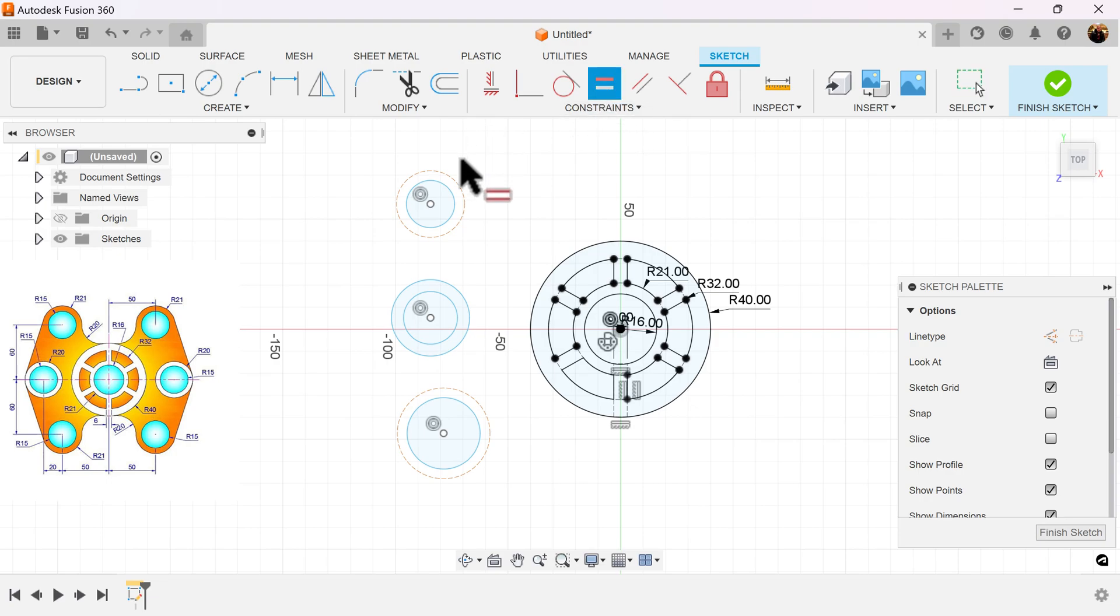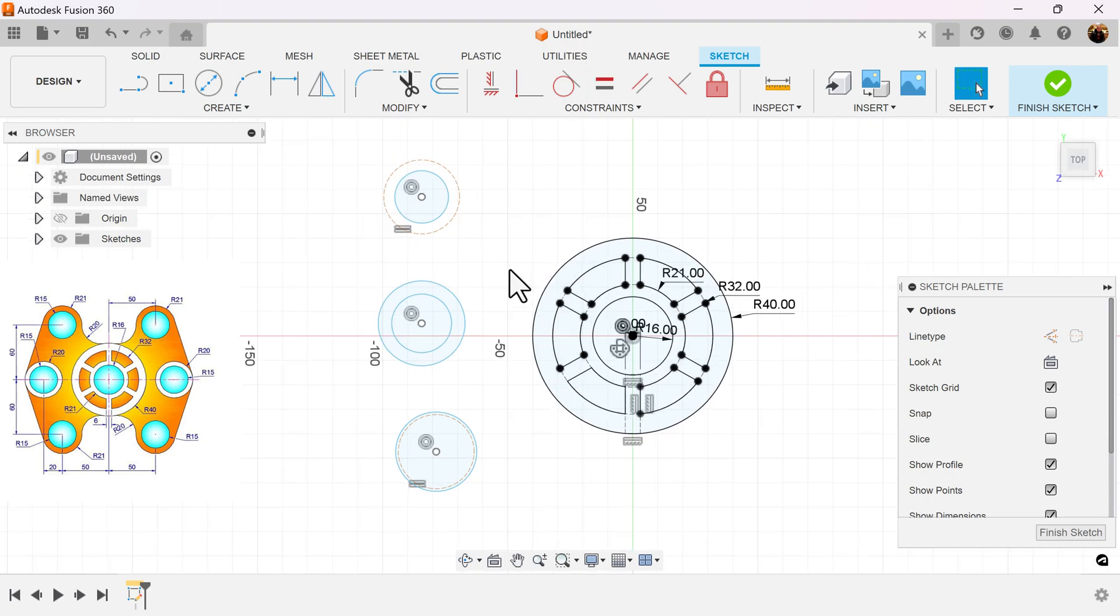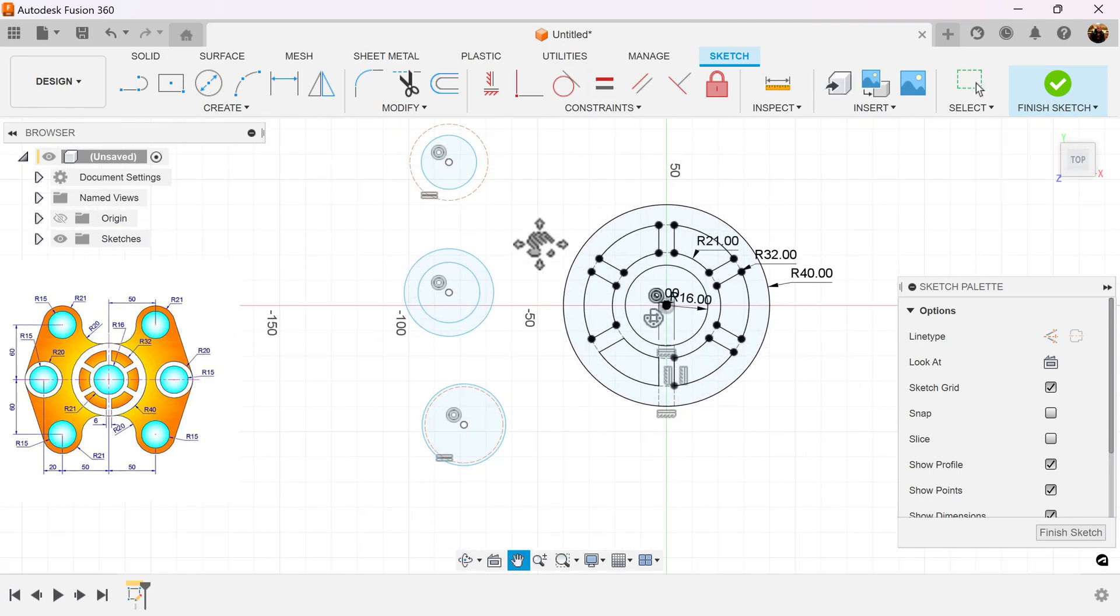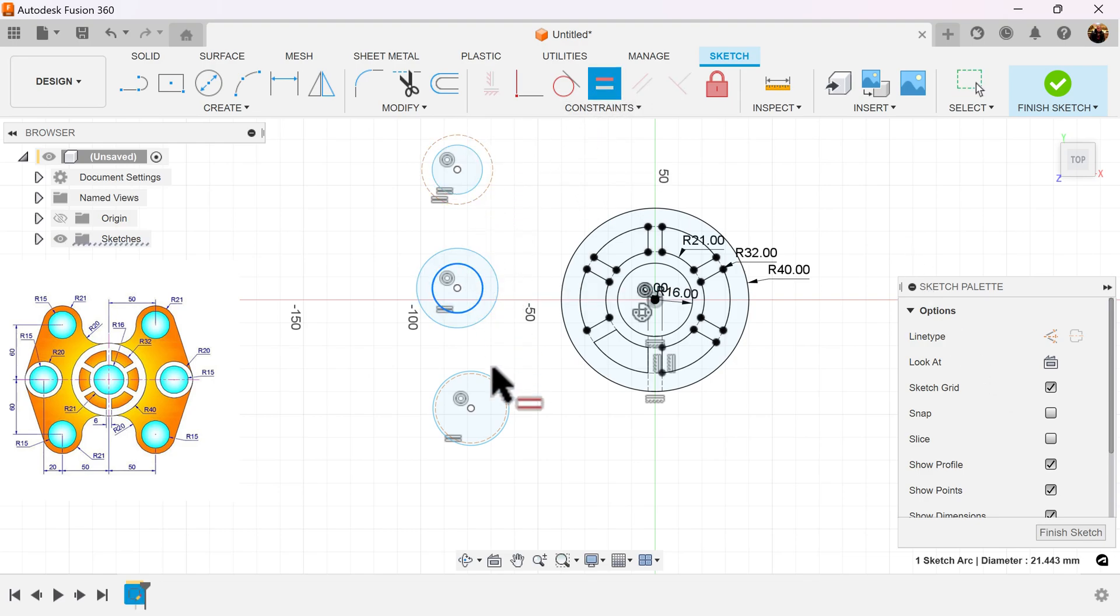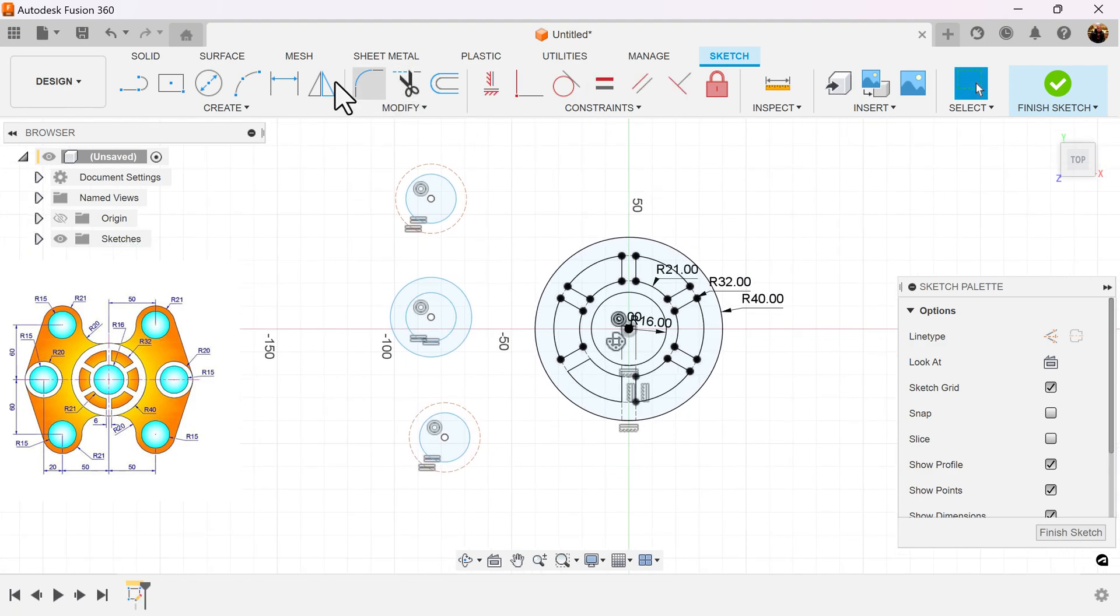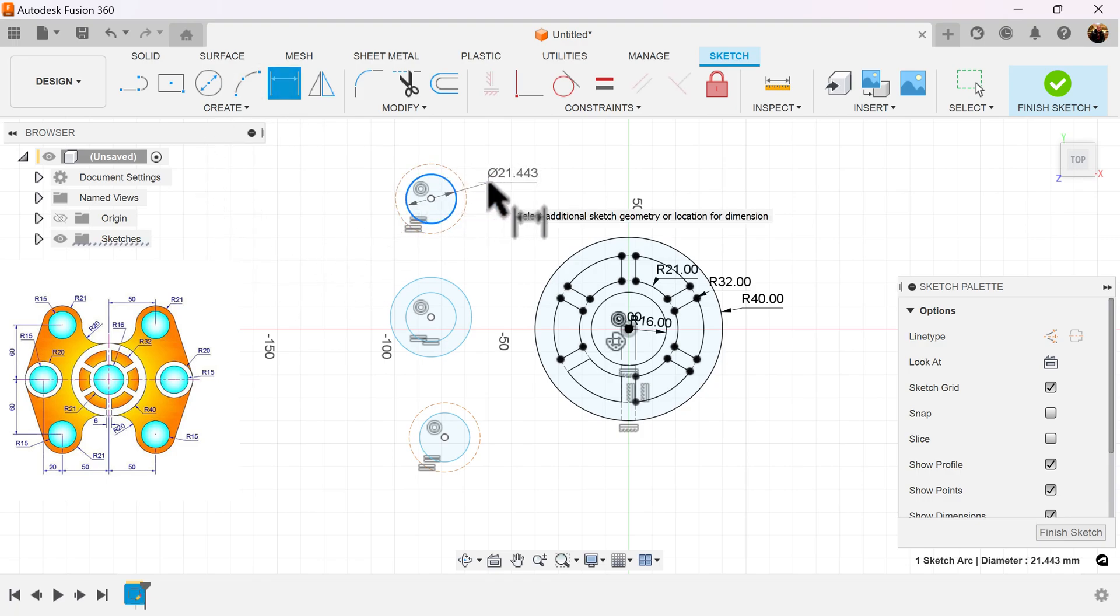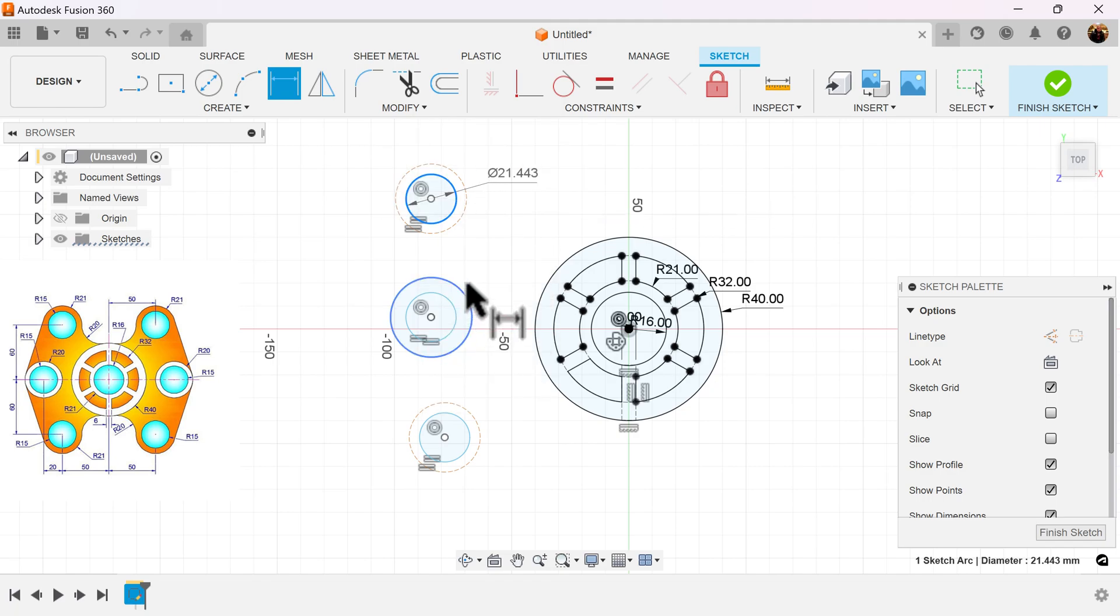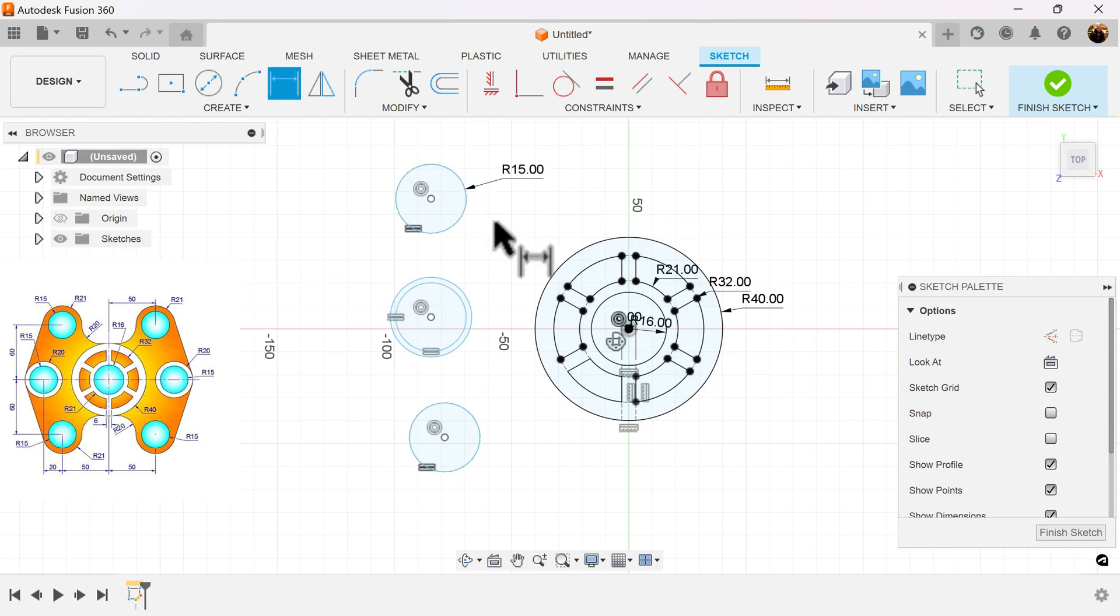We're going to use the equal constraint, make these two outside circles equal to each other, and we're going to also make the inside circles all equal to each other. Let's start adding some dimensions. I know the inside circle has a radius of 15 millimeters. Once again, select the radius, and all the previous circles are set.